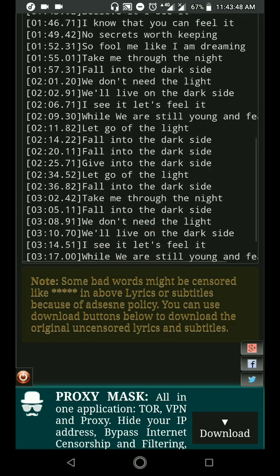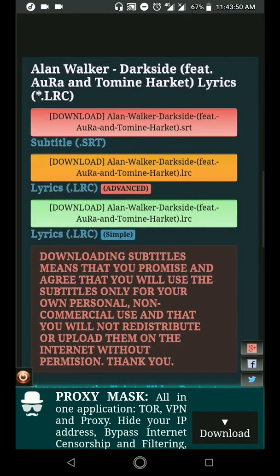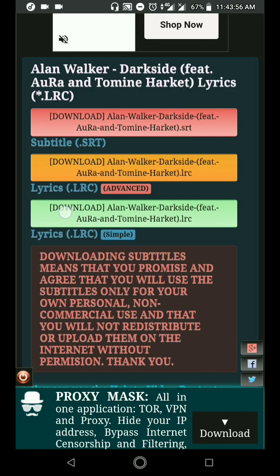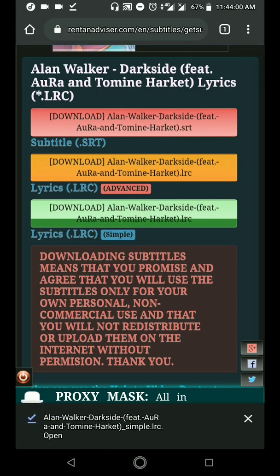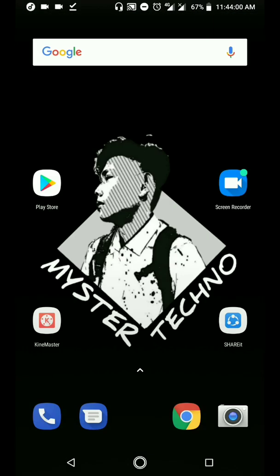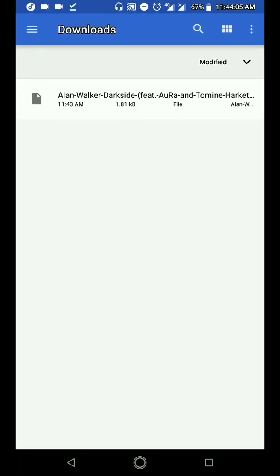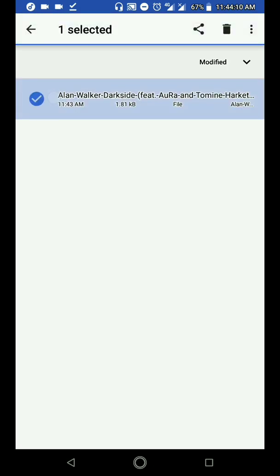Hanapin mo yung kulay green. By the way, nasa KB lang naman lahat ng mga .lrc file. So, downloaded na siya guys. Second step: punta ka sa file manager at hanapin mo yung dinownload mong file. Nakita ko na siya sa downloads.